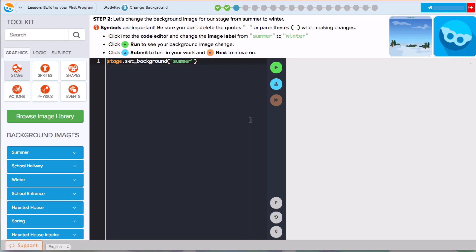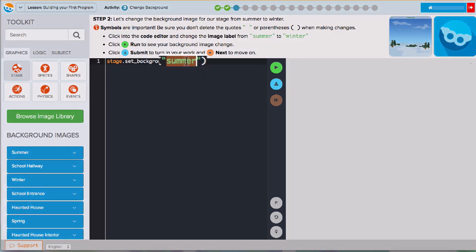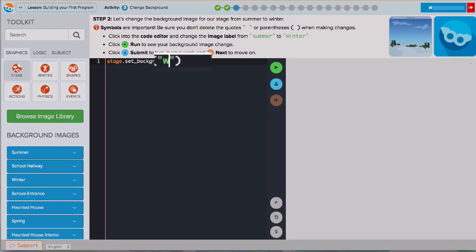As you move through the activities, your program will become more like the example program you saw before. Notice that the code from my last activity comes through so I can continue building my project. Dragging tools from the toolkit isn't the only way you can change your program. You can also place your cursor right in the editor and make changes using your keyboard.